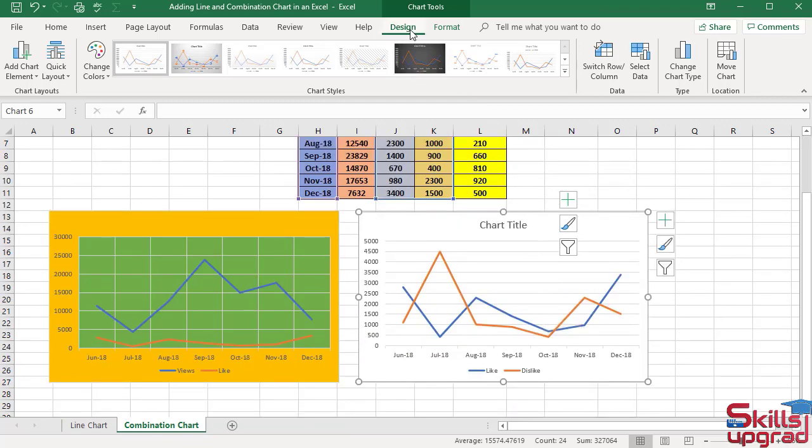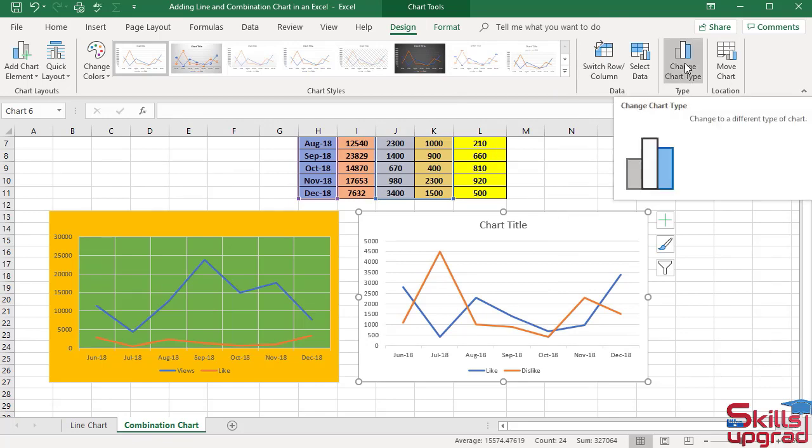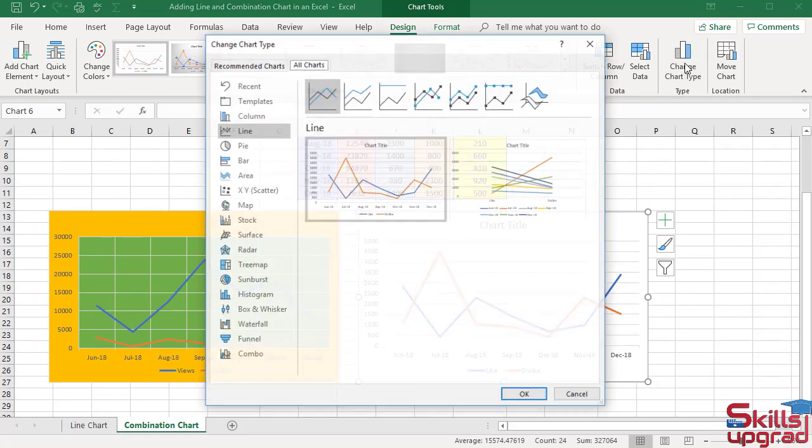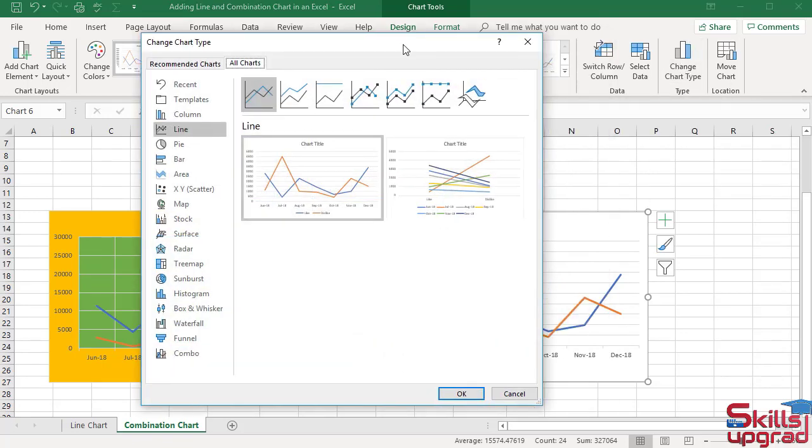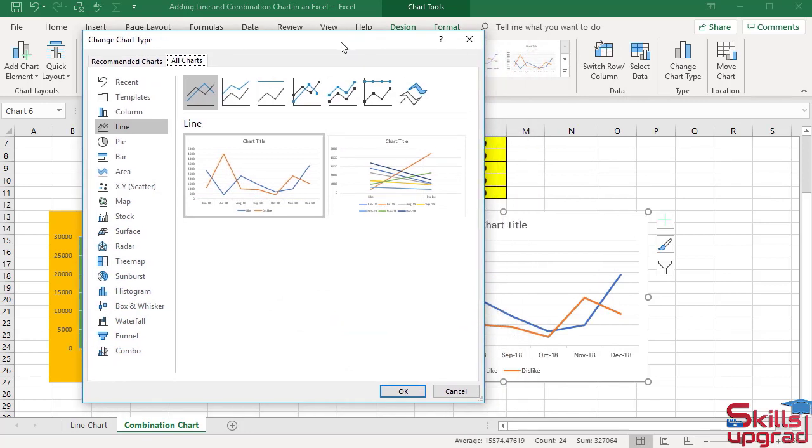In Design tab, Type Group, click Change Chart Type button. The Change Chart Type dialog box opens.